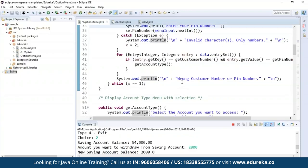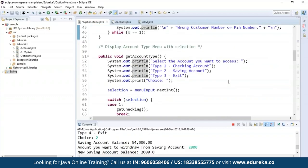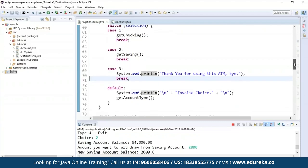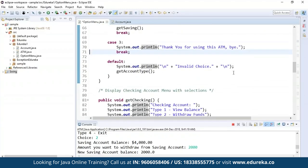In the for loop, I'm checking whether the entered customer number and pin are correct or not. If not, it will print saying wrong customer number or pin number, as you already saw in the output. If the entered credentials are correct, then the getAccountType() method will execute. In getAccountType(), I have defined choices: select the account you want to access — checking account, savings account, etc. Using a switch case, I'm calling getChecking() and getSaving() methods. If you press exit, it will say thank you for using the ATM. Otherwise, if the choice is invalid, it will say invalid choice.